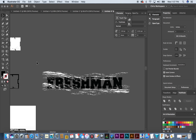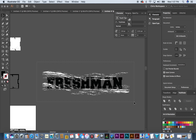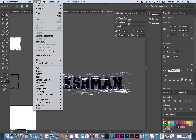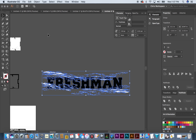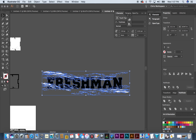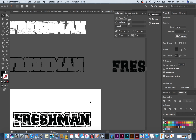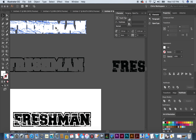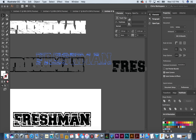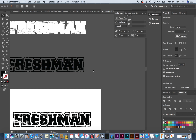Do the same thing to the second area: select the object, Expand Appearance, go to Pathfinder, hold Option, Minus Front, then expand. Now I've got the same distressed look on the outer layer. Then go back to the word 'Freshman' — the original text — and do Object > Expand Appearance, Pathfinder Option-click. It was important to do all three because that's what gives the full distressed effect on every layer.